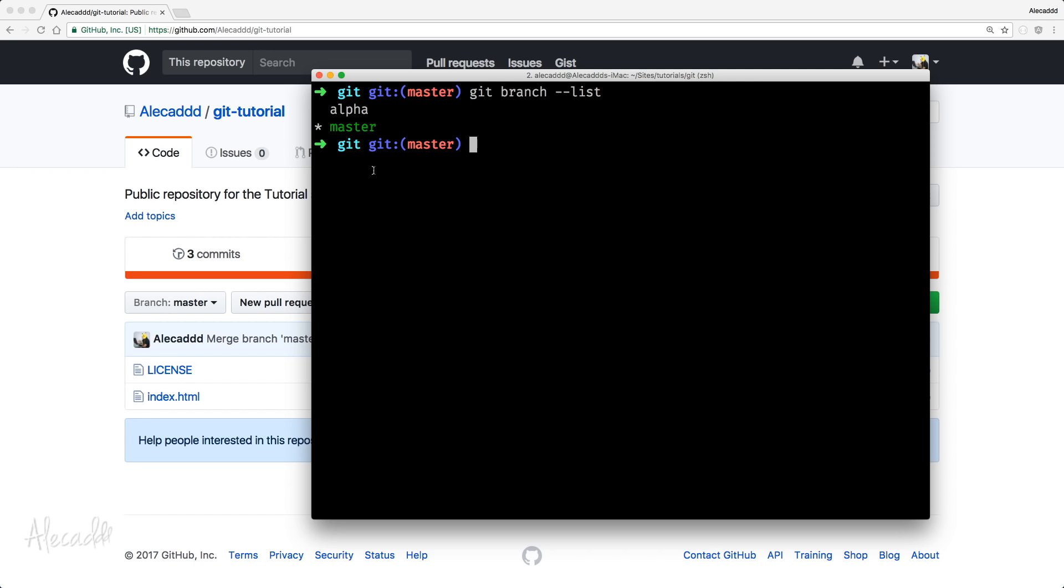And here, we're going to have the full list of all the branches that we created. We have the master branch with a little star before it in order to tell us which branch we're currently on.